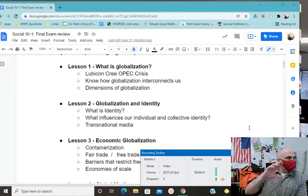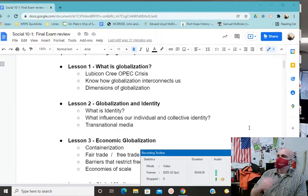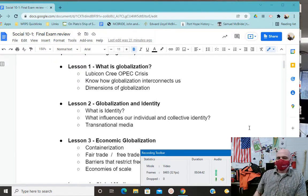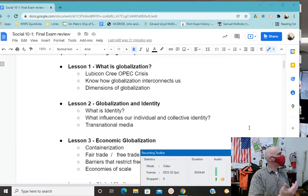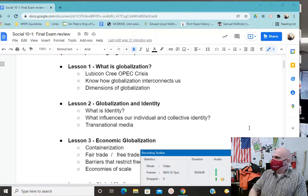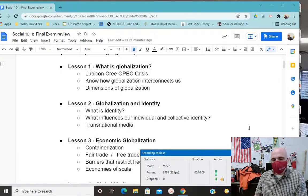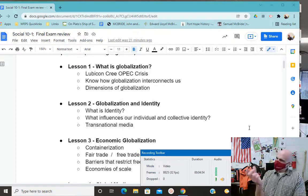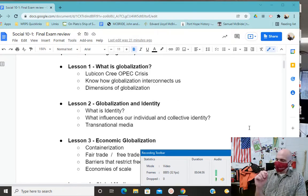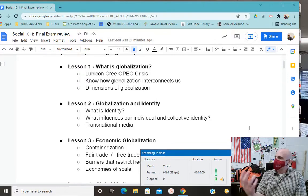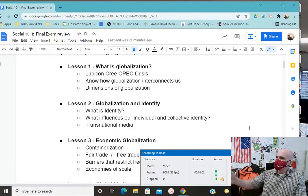Also included in political globalization is human rights — we had a lesson on the evolution of human rights, covering key moments like Hammurabi's Code, the French Revolution, and the UN Declaration of Human Rights. So within the political dimension of globalization, there is also the story of the evolution of human rights.